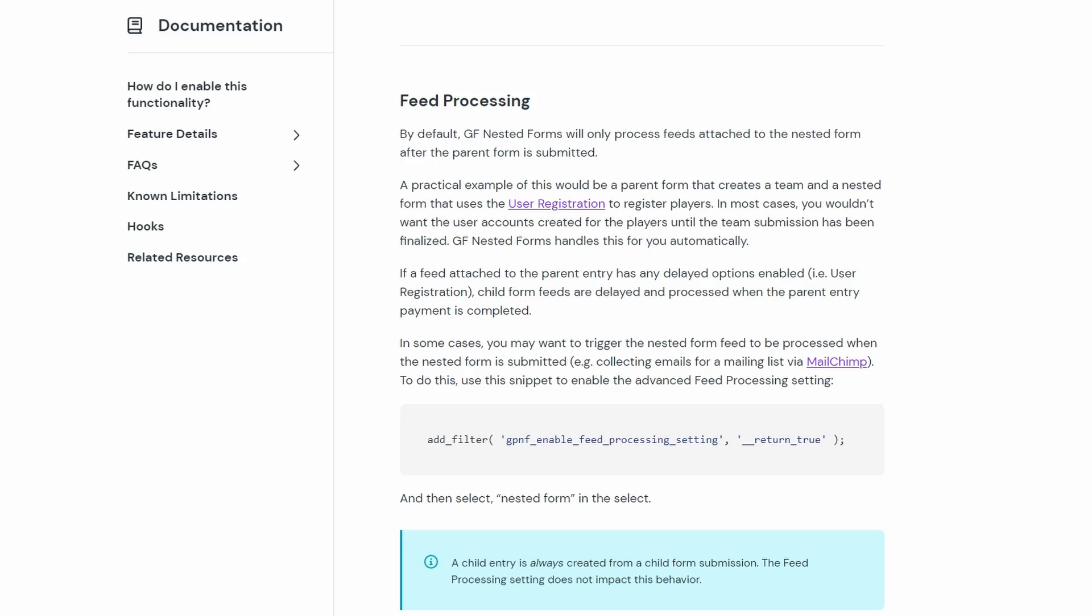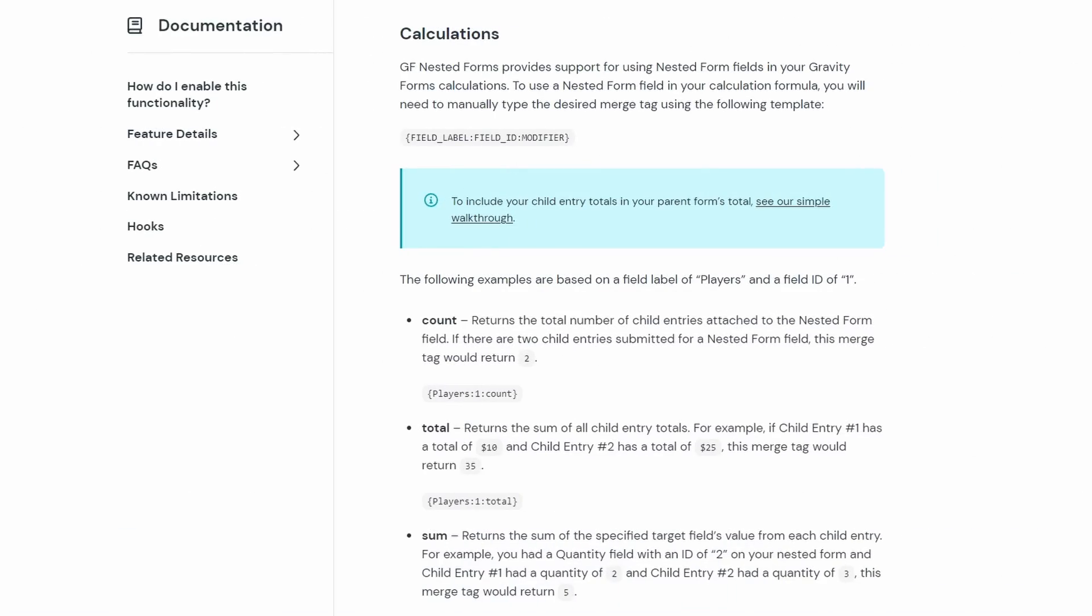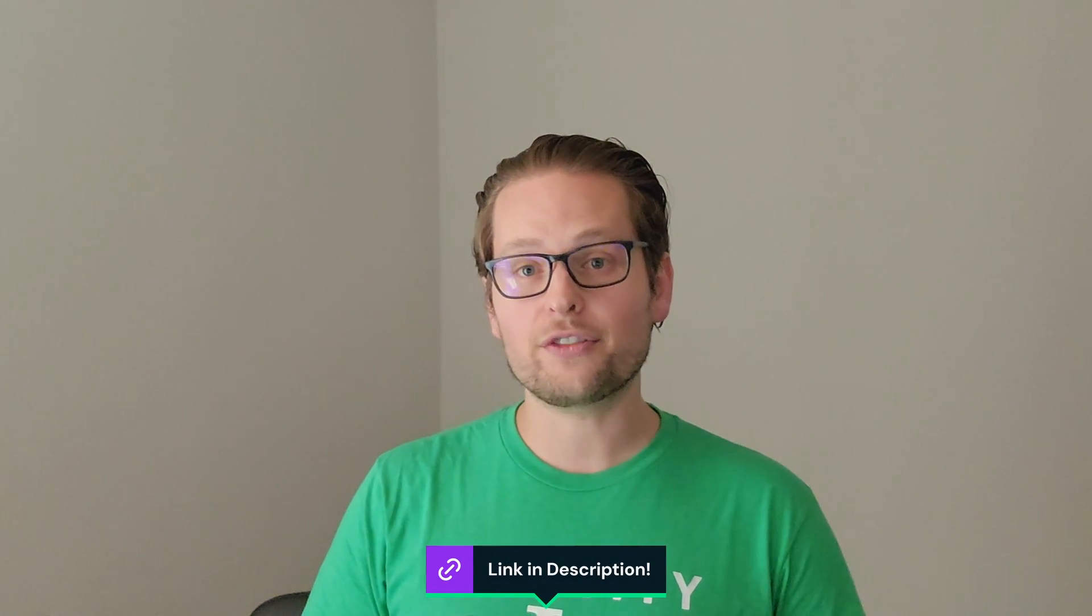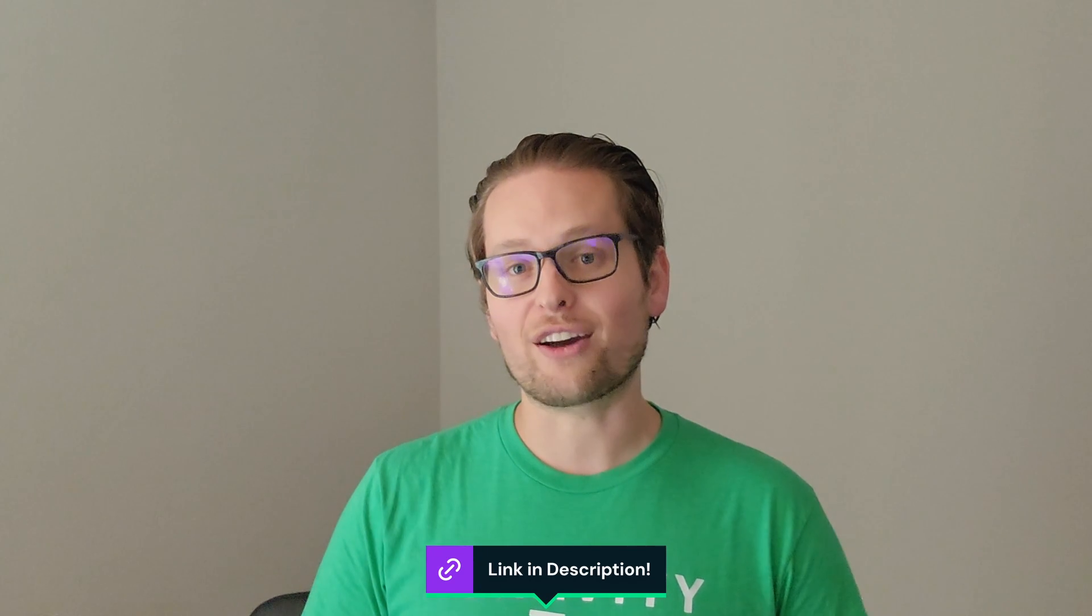You can populate child form fields based on the parent form data. There's speed processing, calculation, templating, and so many other features that are included with Gravity Forms nested forms that we won't get to cover in this video. But I'll go ahead and leave a link in the description below this video to the documentation for Gravity Forms nested forms for you to check out for yourself.